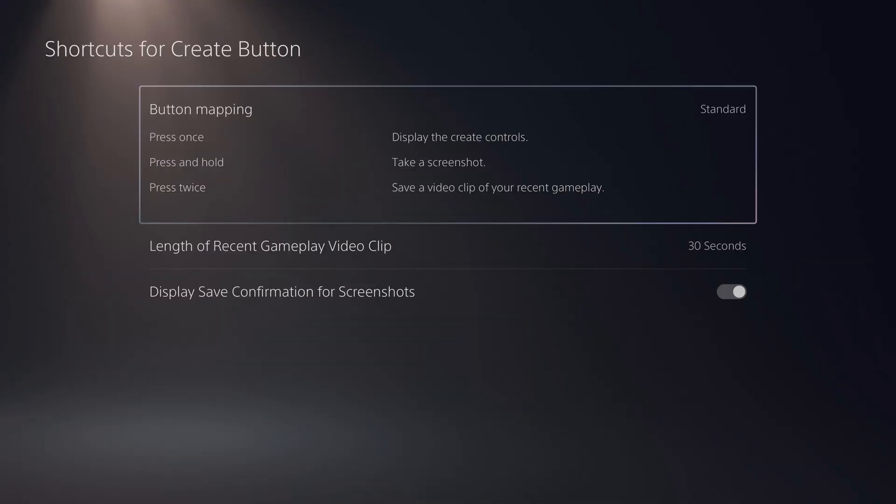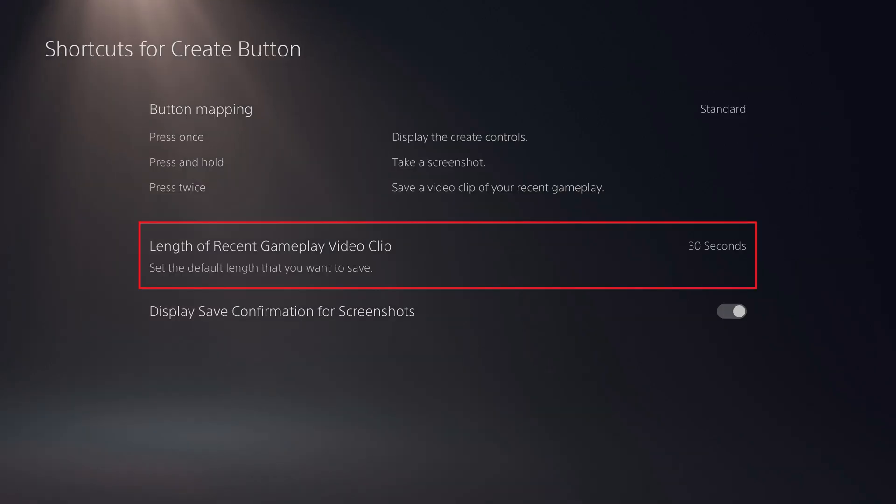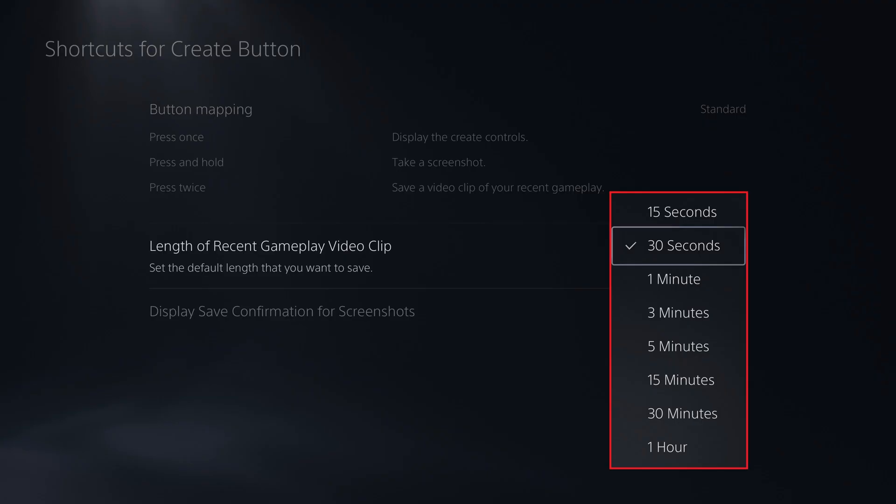Step 4. Click Length of Recent Gameplay Video Clip. A menu opens where you'll see different options for how long your recorded gameplay video clips will be.